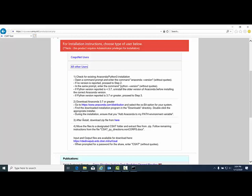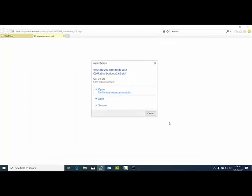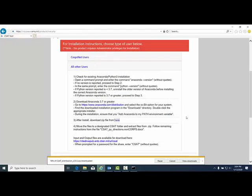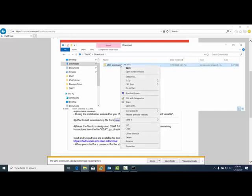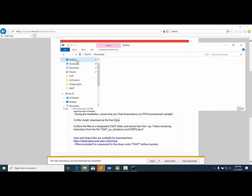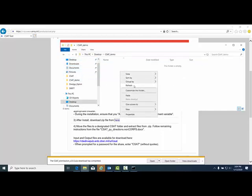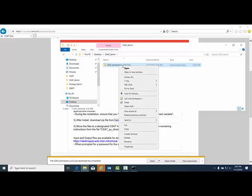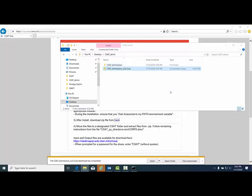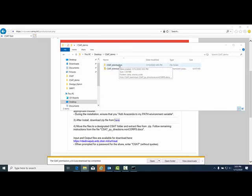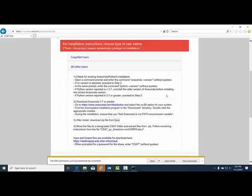Once you have Anaconda 3.7, download the csat.py shoaling analysis tool by clicking here and save. It will go to your downloads folder and you can move this zip file wherever you'd like. For this tutorial, I'll be moving it to a folder on my desktop called csatdemo. Paste the zip file in the folder. Right-click the zip file and extract using 7-zip. CSAT distribution is what's extracted. Go into this folder and note the contents that are in it.